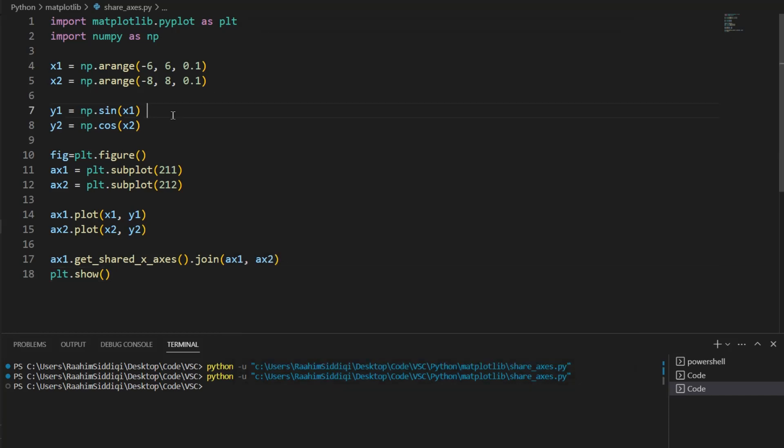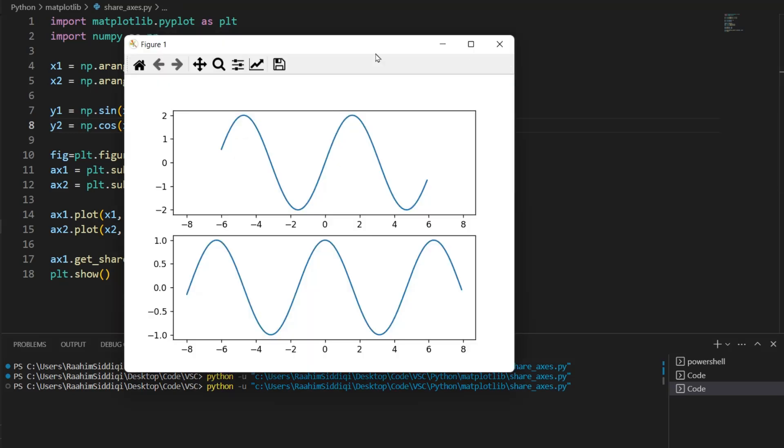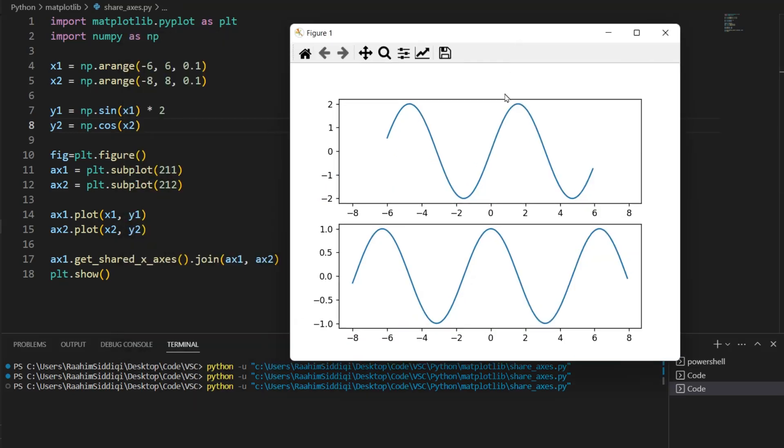Now let me show you how we can do this for the y-axis as well. If I multiply this by two for the first graph, now it appears vertically similar in height. But from the axes, we can clearly tell that is not the case.